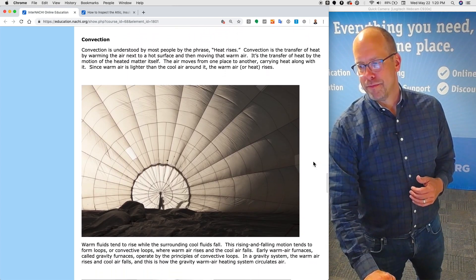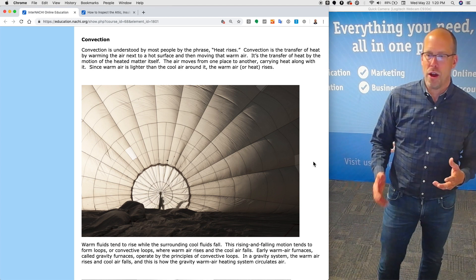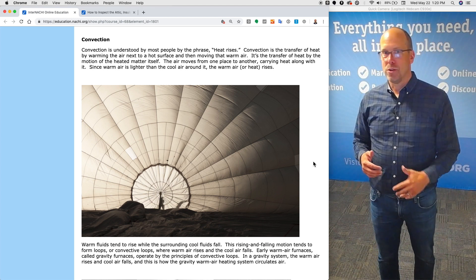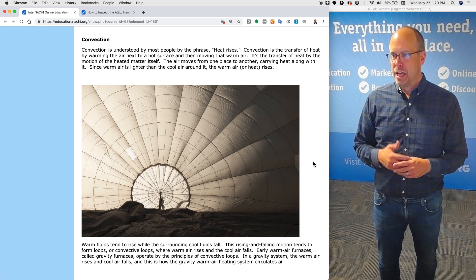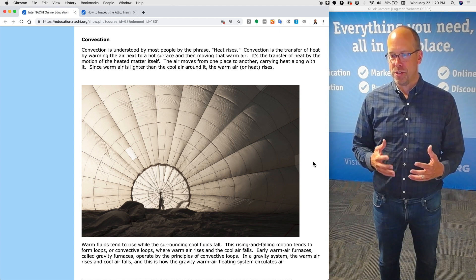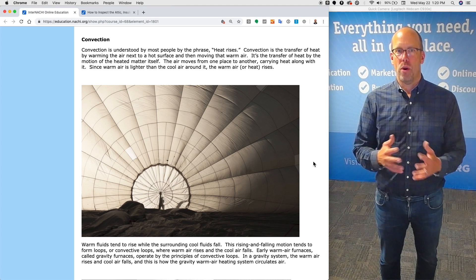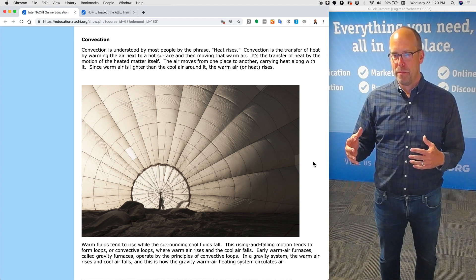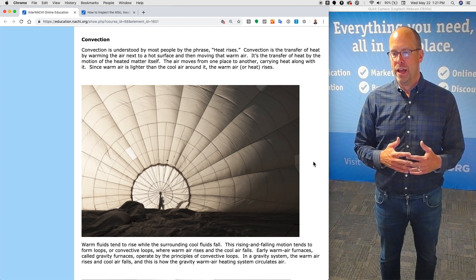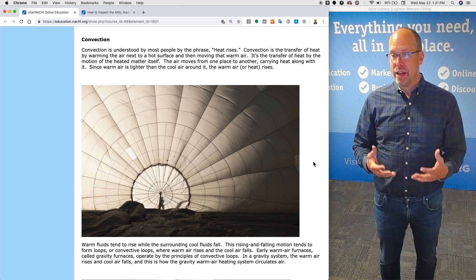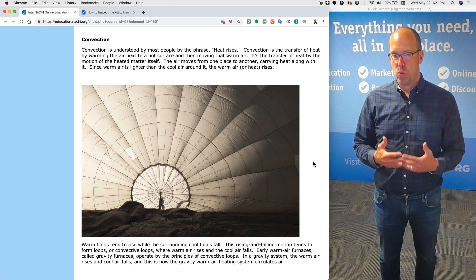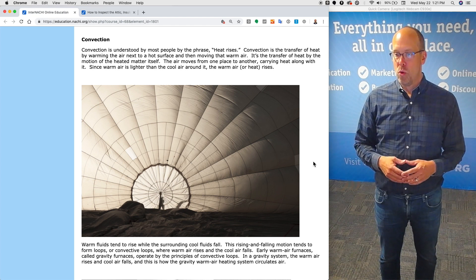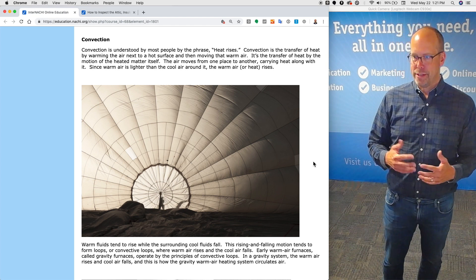Convection. Now, convection is commonly understood by many people through the phrase warm air rises or heat rises. Convection is the transfer of heat by warming the air next to a hot surface and then moving that warm air. It's the transfer of heat by the motion of the heated matter itself. The air moves from one place to another, carrying heat along with it. Since warm air is lighter than cool air around it, the warm air, or heat, rises.